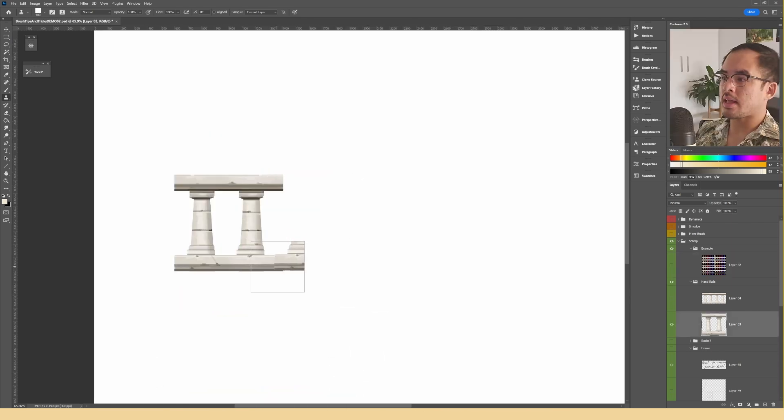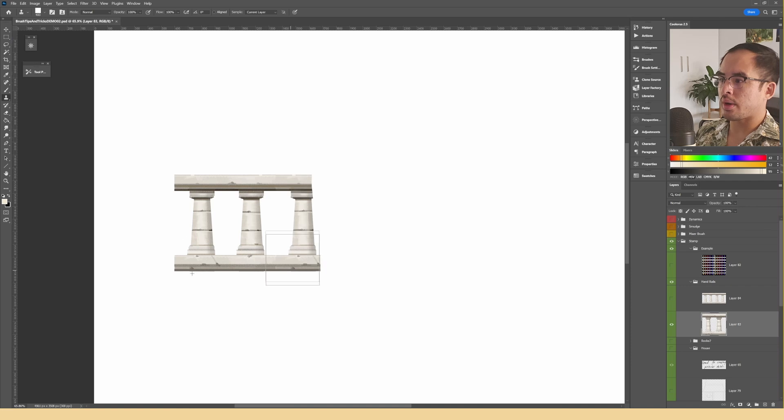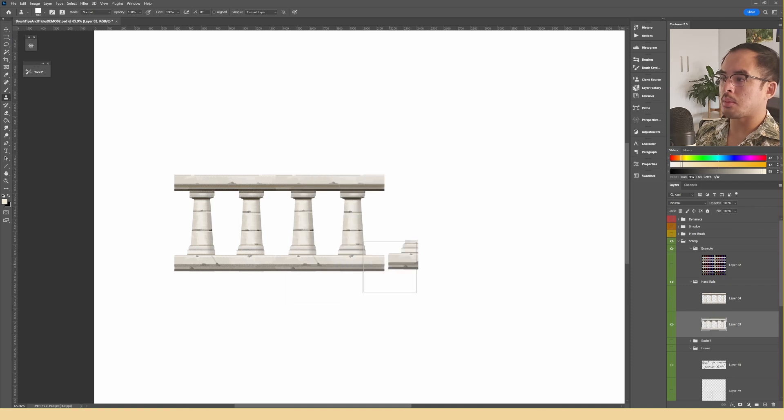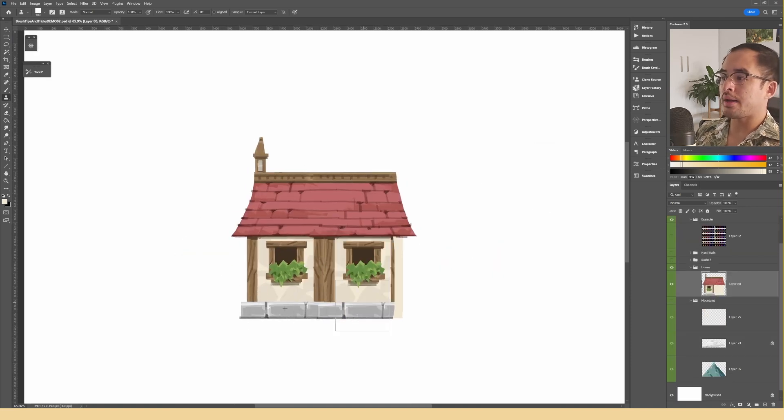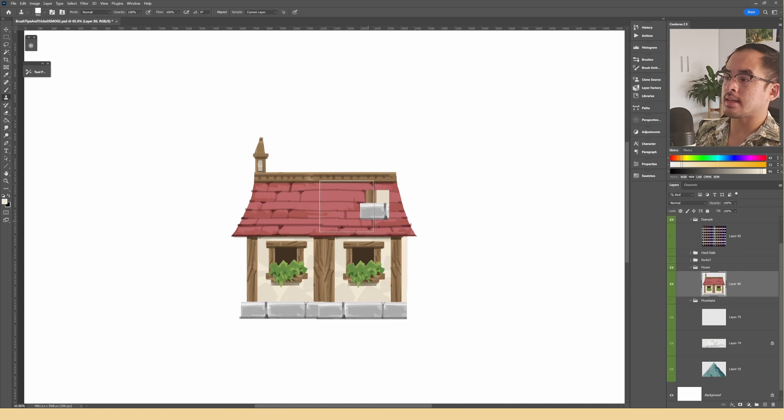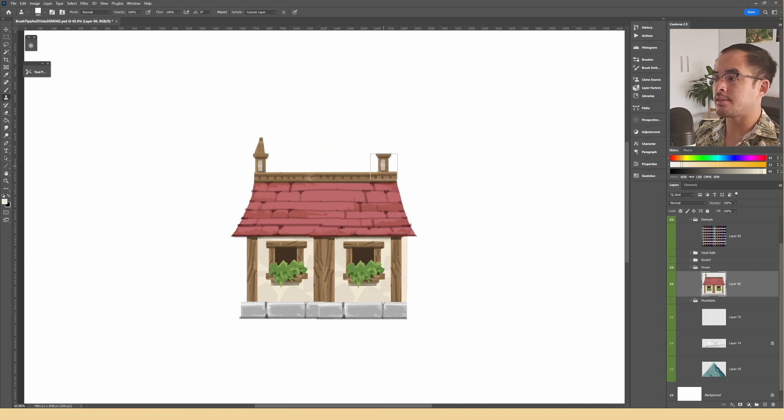So the stamp tool is a great way to duplicate objects quickly to create a pattern or a way to make precise selections and stamp details.